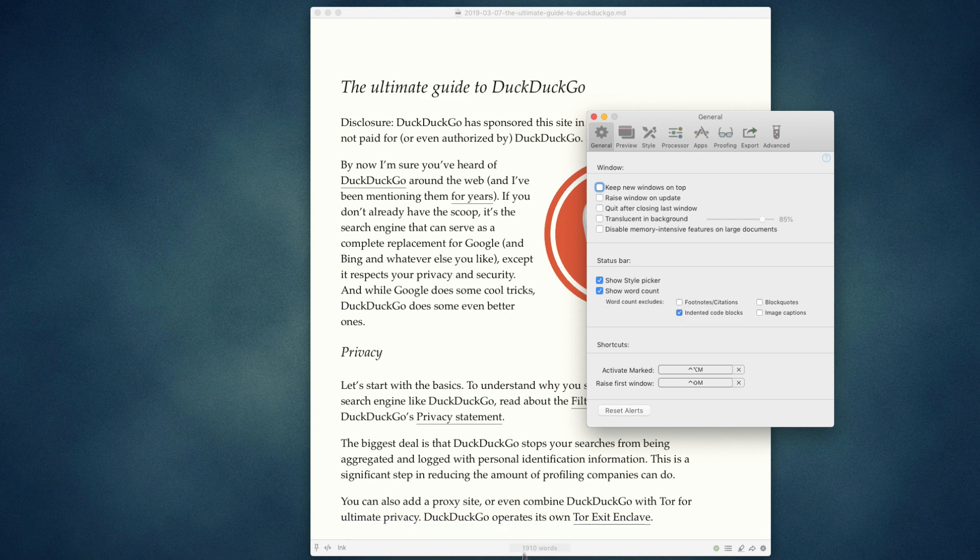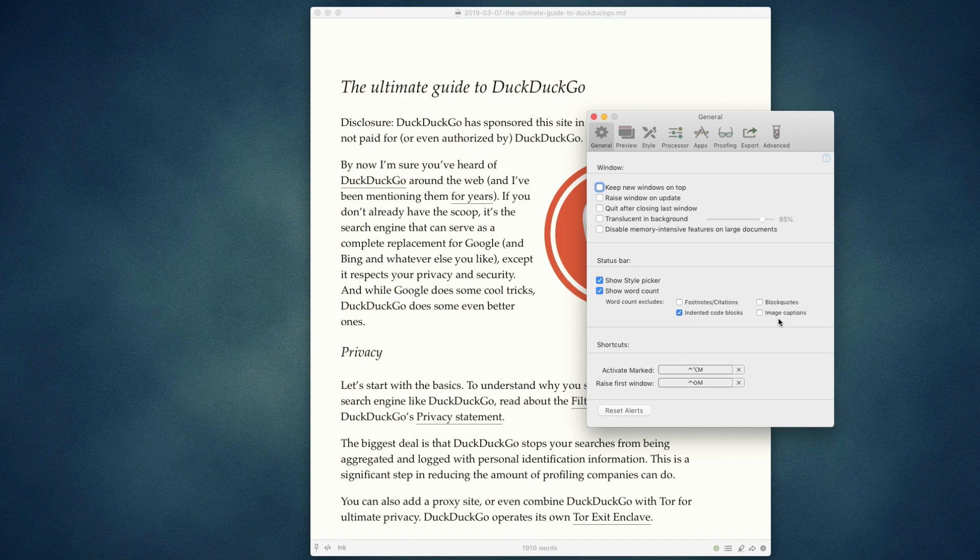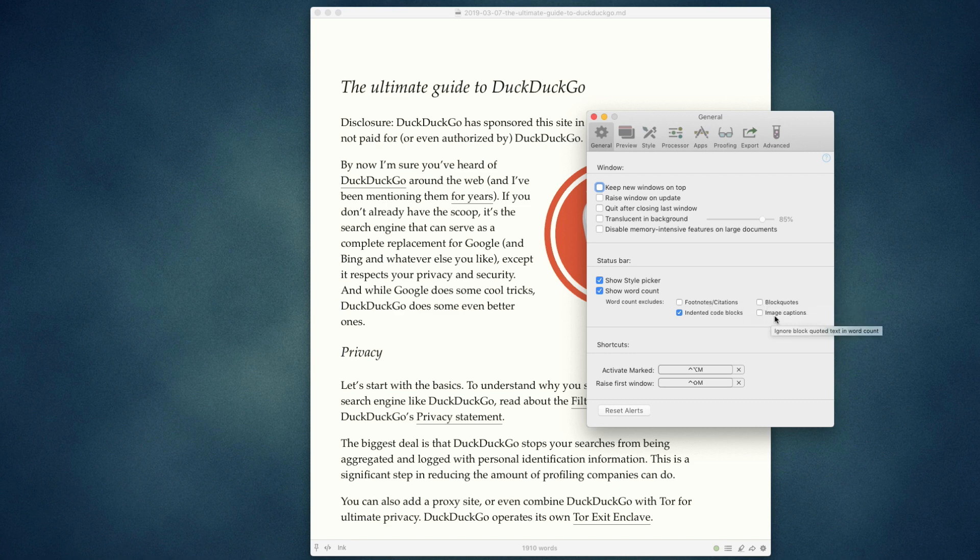Down at the bottom of your preview window, you'll see your current word count. Now you can exclude different types from that word count, including footnotes and citations, block quotes, indented code blocks, and image captions.